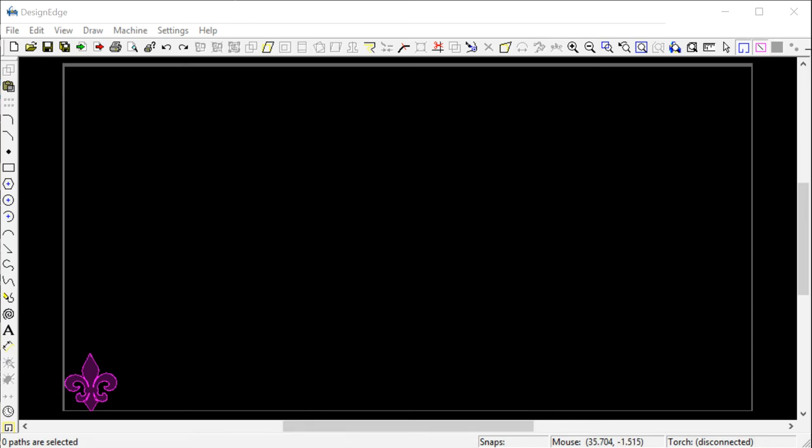A lot of people have been asking about the nesting feature in DesignEdge, the automatic nesting. It's something that's worth the money. It is a $998 upgrade, but it is worth the money. I'm going to demonstrate some of the capabilities of nesting and why it's worth the money.